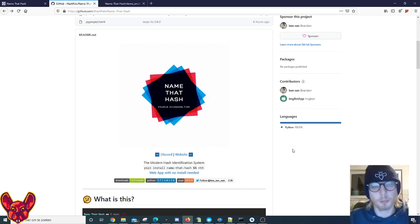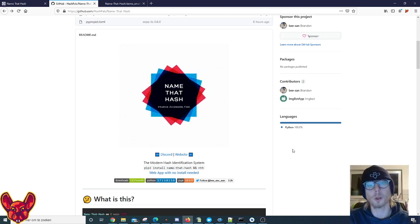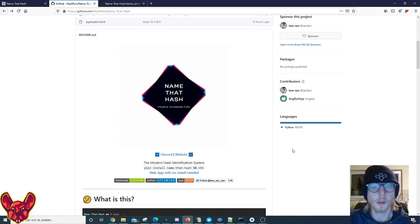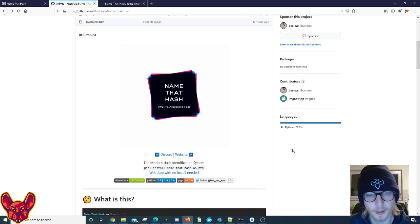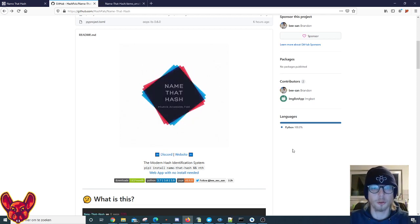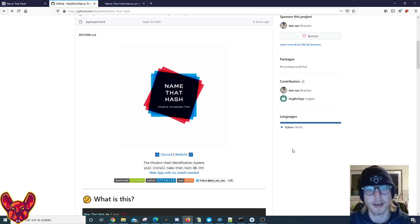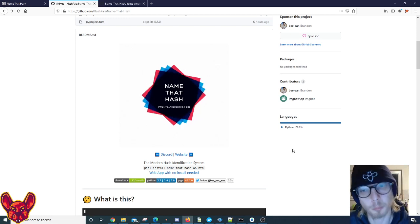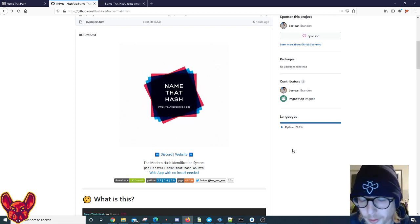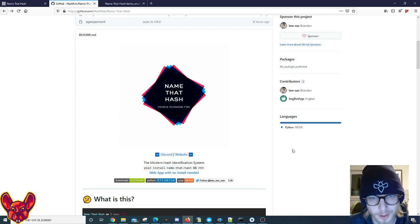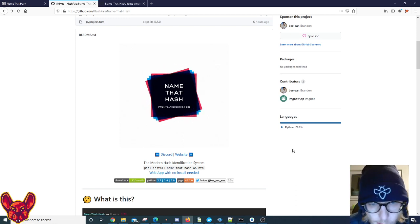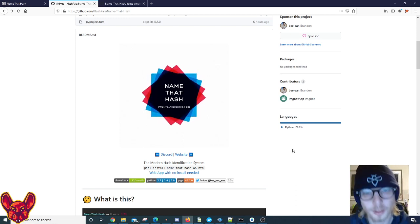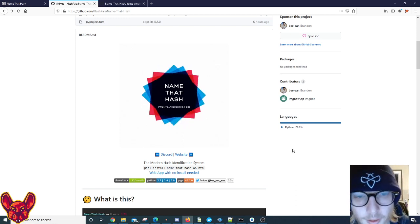Hey what's up you amazing hackers, I hope you're all doing well today. Ladies and gentlemen, I have the great pleasure to introduce you to a tool called Name That Hash. A friend of mine called Brandon, a great guy and an amazing hacker - you guys should totally follow him on Twitter, link will be in the description below.